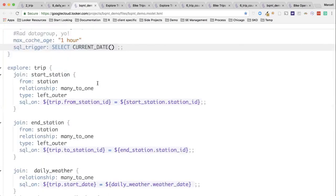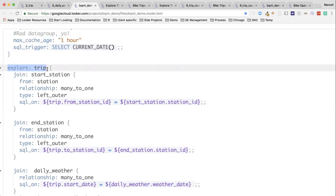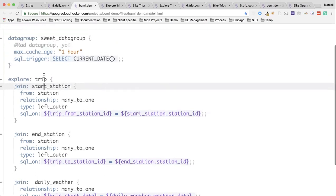Once we've defined those, we can define what are called Explores. Explores are essentially little apps that put this all together. How do these tables relate to each other? How should Looker generate SQL appropriately, not just on the dimensions component, but also the joins component, so that we can get queries that we actually care about?